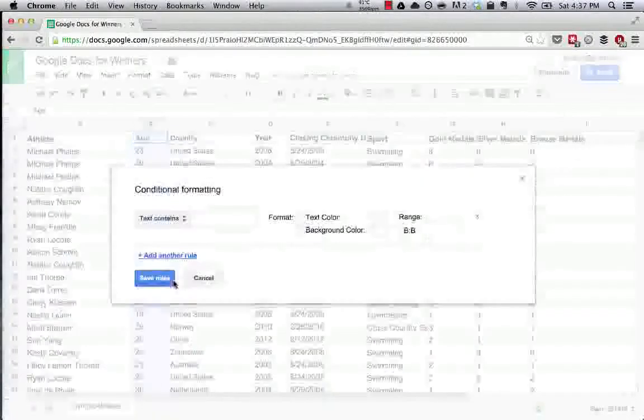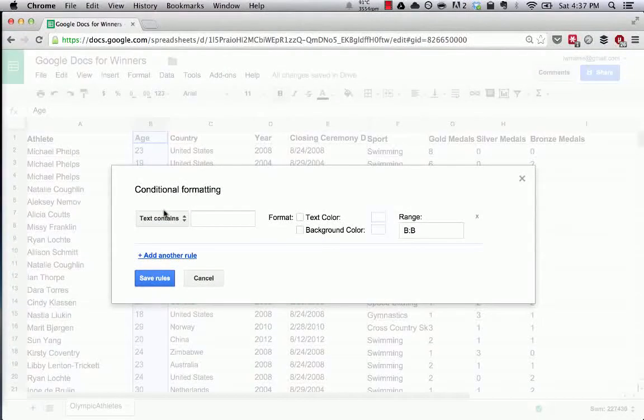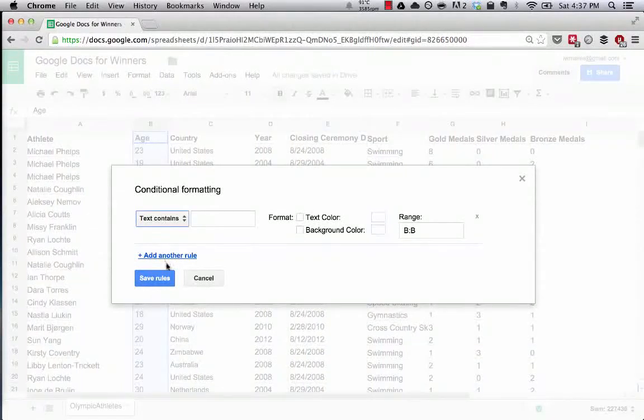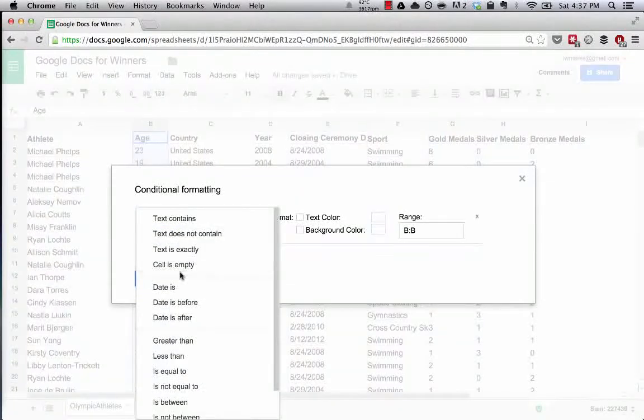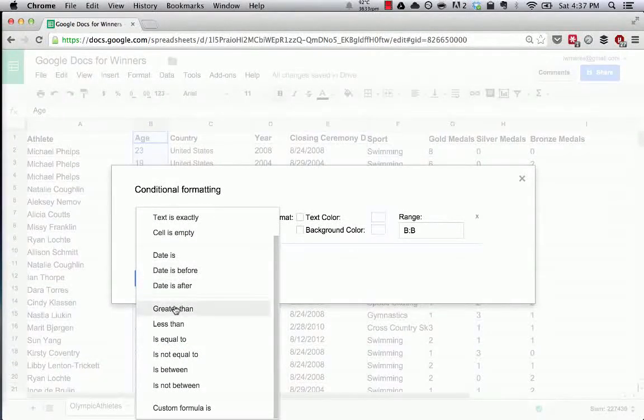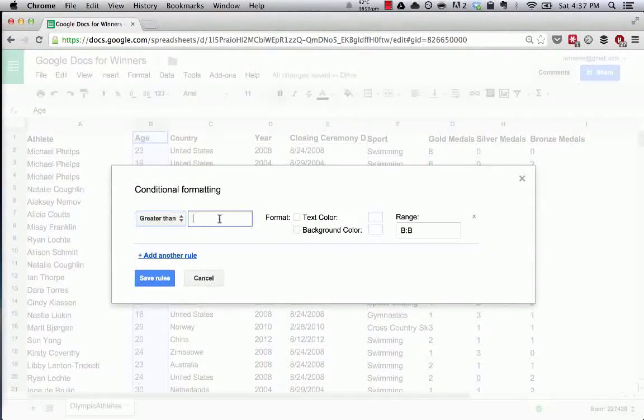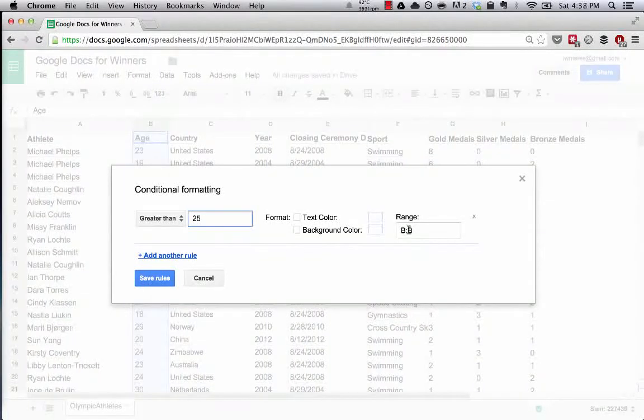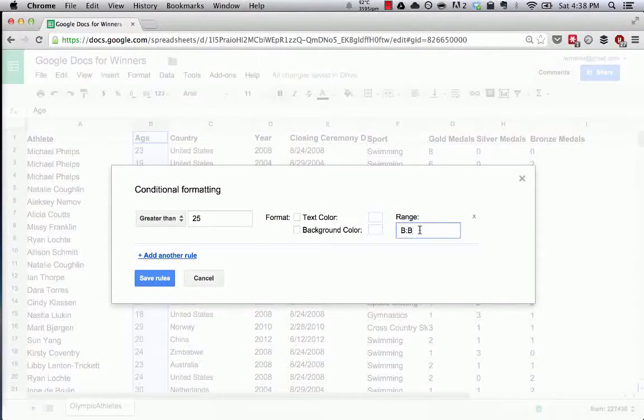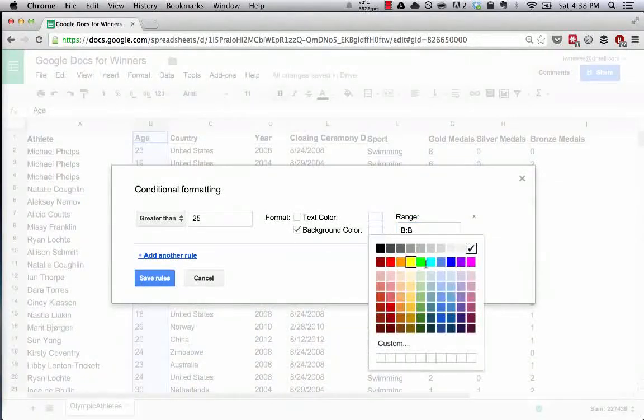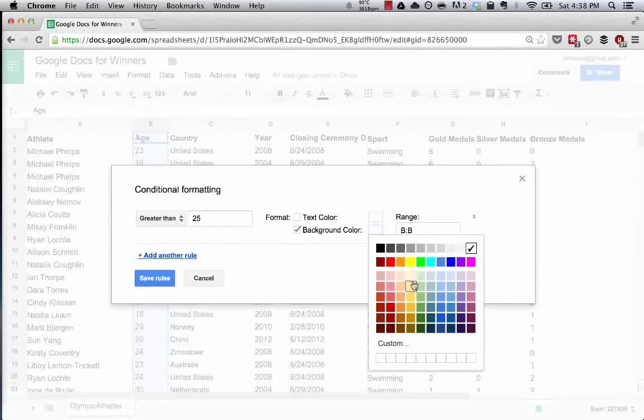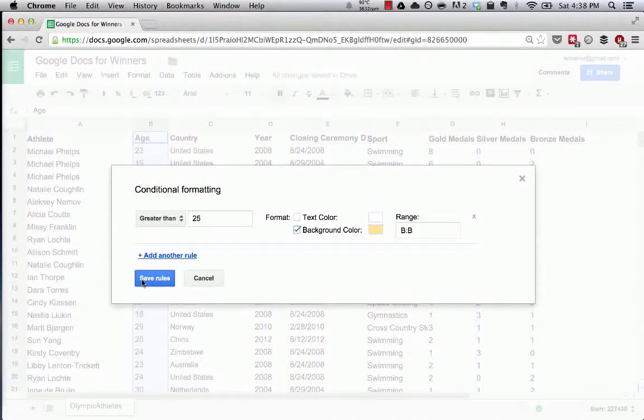So what we're going to do is say when the text contains - what you can see is we're selecting how to pull the data for this range. We're going to say when the data in the cell is greater than 25. When the data in the cells in this column that we selected - and you can see the range here too by the way - when any cell has data in column B that's greater than 25, let's make the background color a pale orange or a yellow depending on your eyesight.